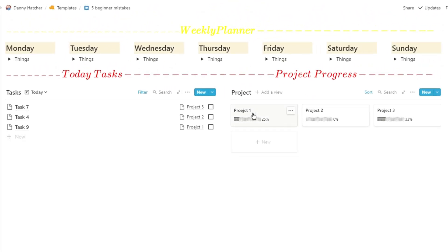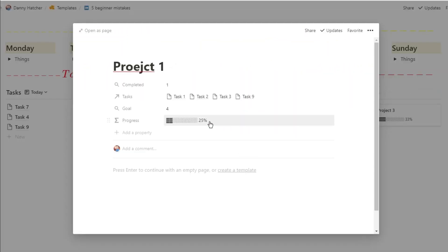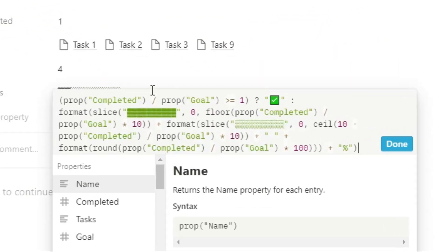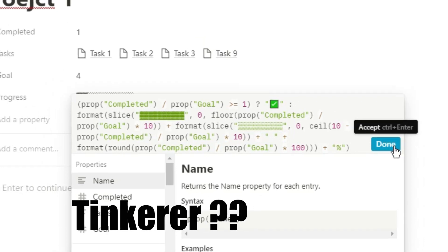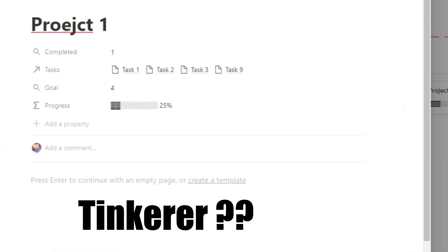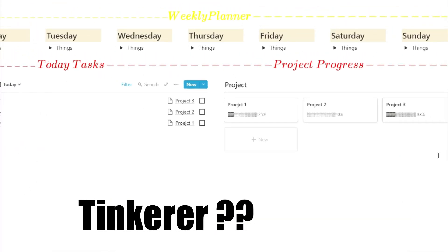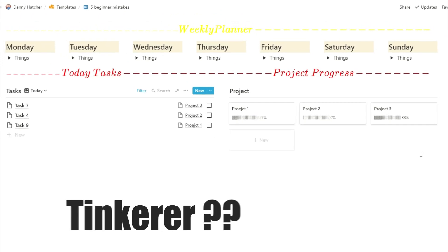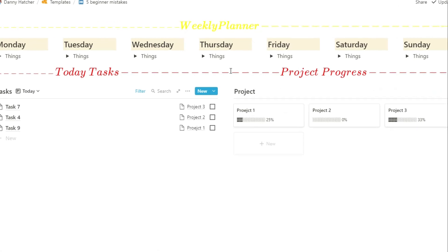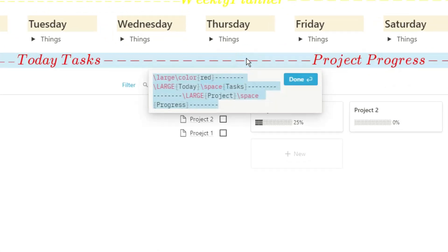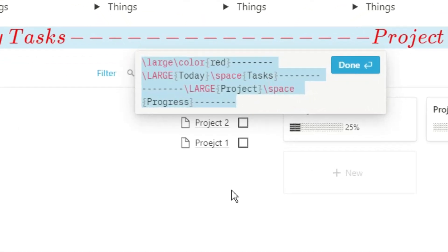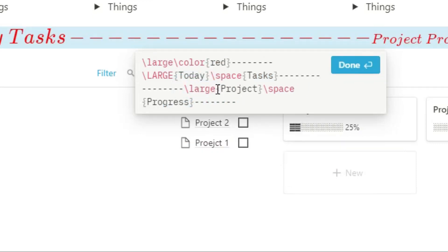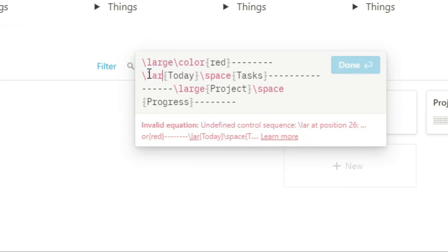And this links in quite well with the third characteristic, which I'm going to class as a tinkerer. Because of the way Notion has been built and the amount of customization options you have, it is very tempting to just tinker around with different things, change the color, change the format, change the database, add things in, take things away. And because Notion is an evolving workspace and it will mold and change as you move forwards and as you use it, you will be tinkering and changing little bits.